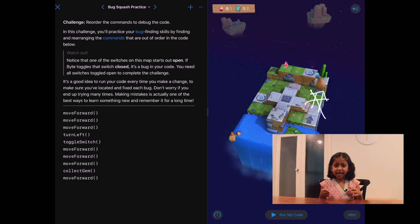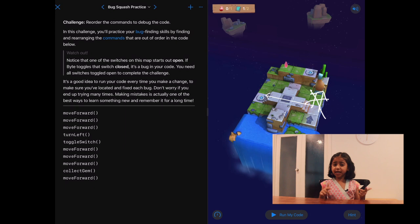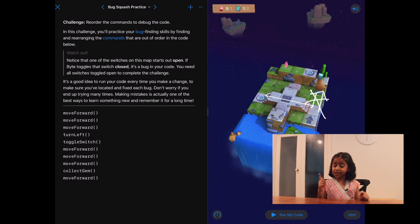It looks like in that second move forward, she's supposed to be turning left. Let's first find our turn left and find the first move forward and see if we can switch it up.